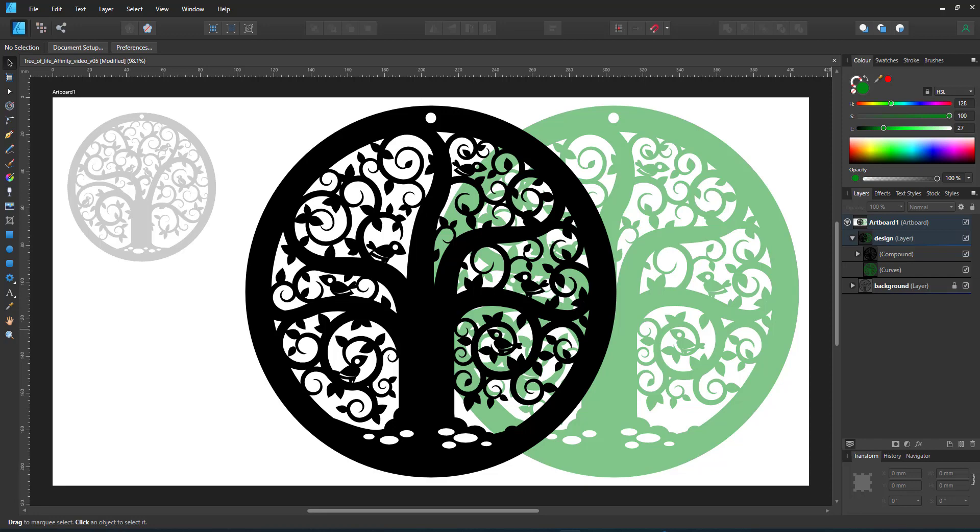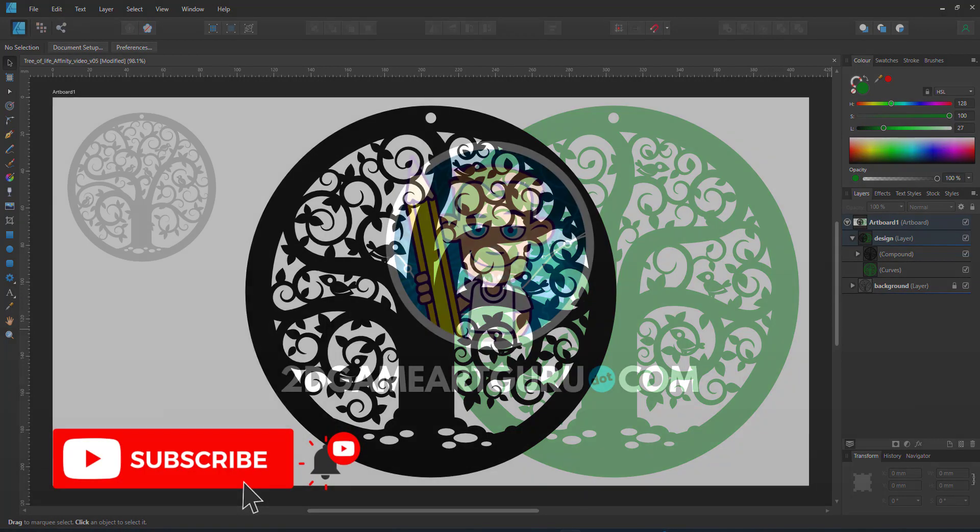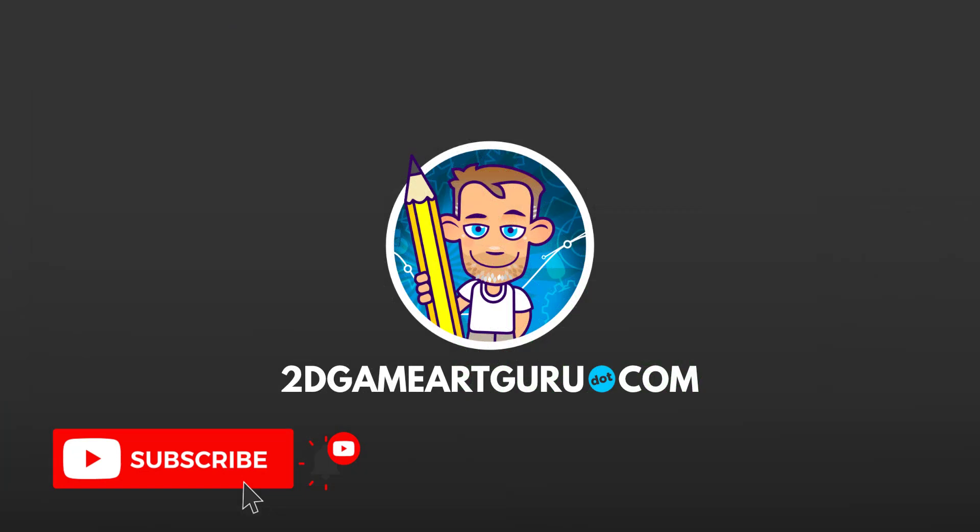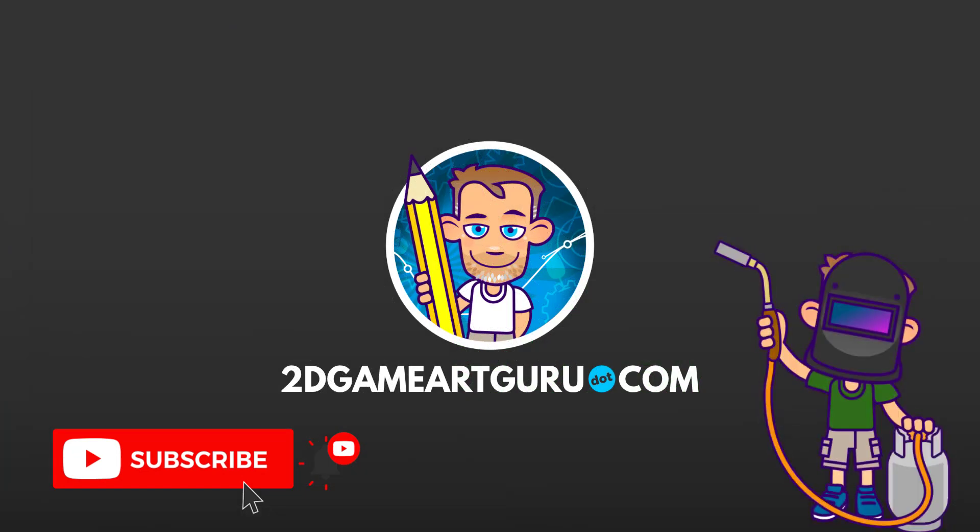This concludes the tree of life video. If you enjoyed this video please subscribe to my channel, leave a like, turn on the notification button and I will see you again soon.